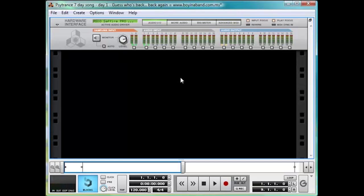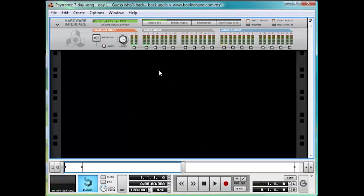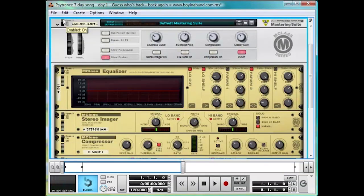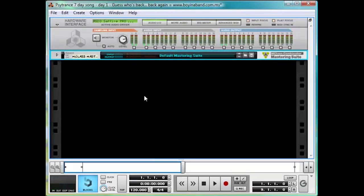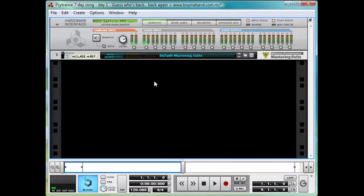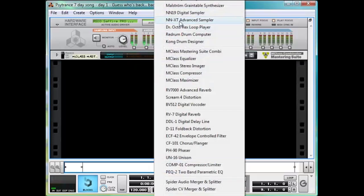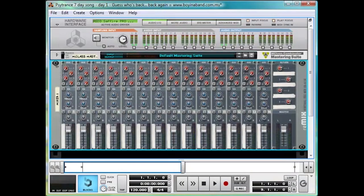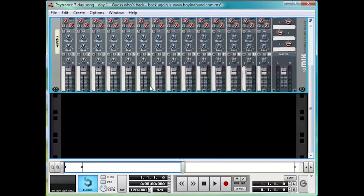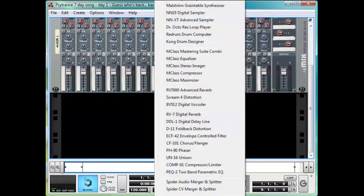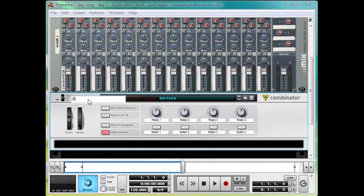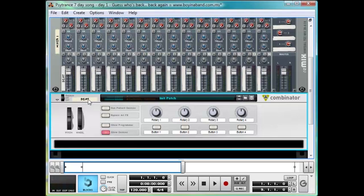Okay, let's begin. Right click and M-Class Mastering Suite Combi it up, keeping it bypassed for now, so we can get a decent mix without the master, since it can change the overall mix considerably. After the mastering suite, we'll right click and make a mix of 14 to 2. Let's make ourselves a Combinator, and name it Beat.